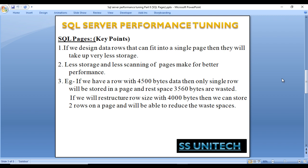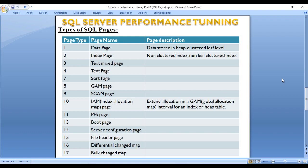For example, if we have a data row with 4500 bytes, only a single row can be stored in a page and the remaining 3560 bytes will be wasted. But if we restructure the row size to 4000 bytes, we can store two rows per page, significantly reducing wasted space. This is something to keep in mind when creating a table.